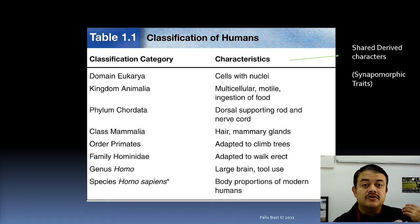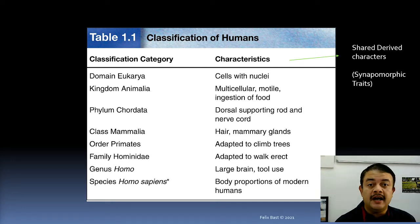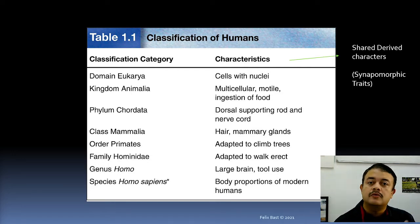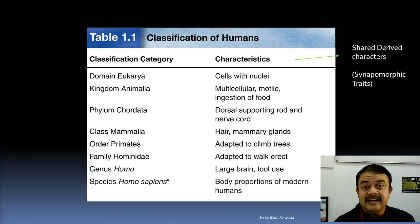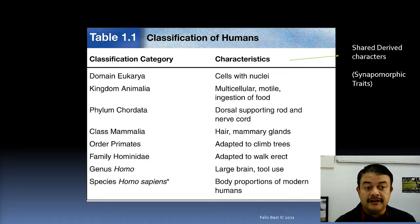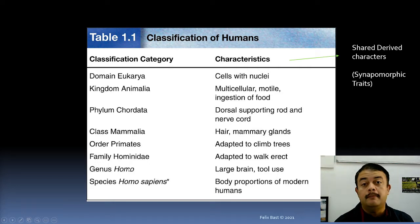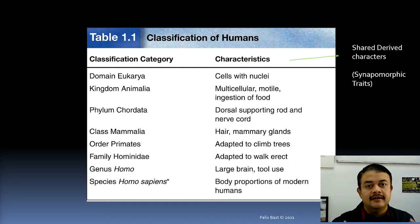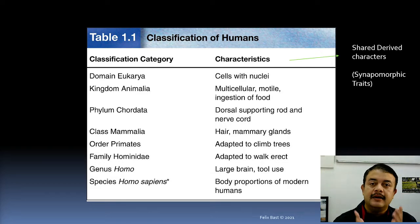If you use ancestral traits to define a group, you will end up with a paraphyletic group. For example, Reptilia is a paraphyletic group. But if you use synapomorphic traits to define a group, then all those groups are monophyletic. In phylogenetic systematics, we use only synapomorphic traits to define groups.